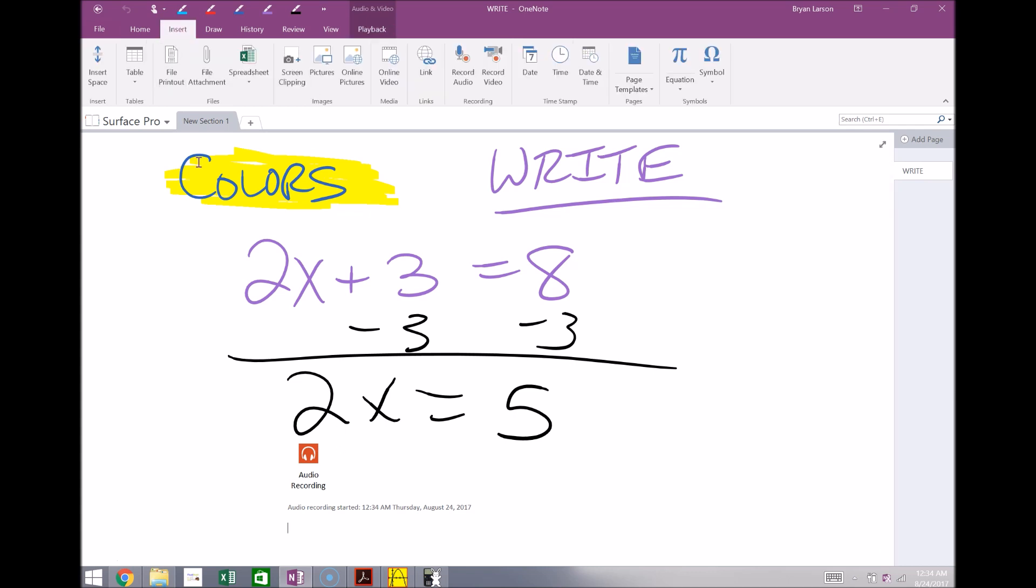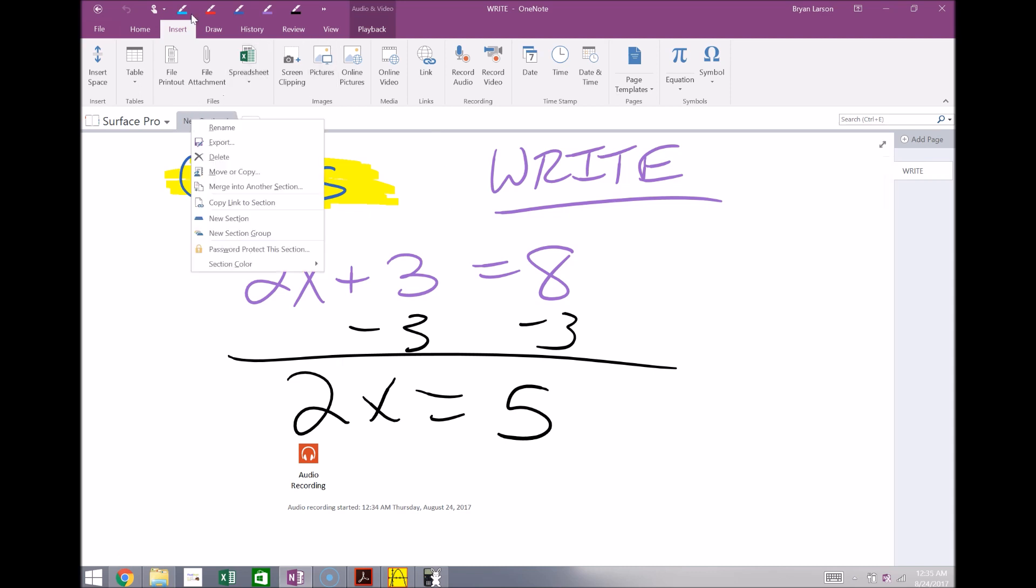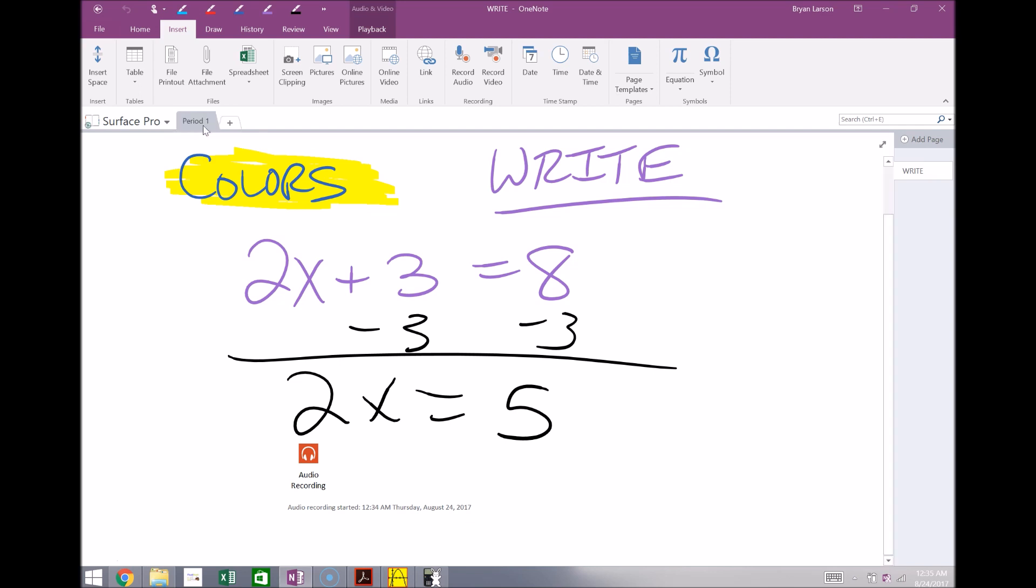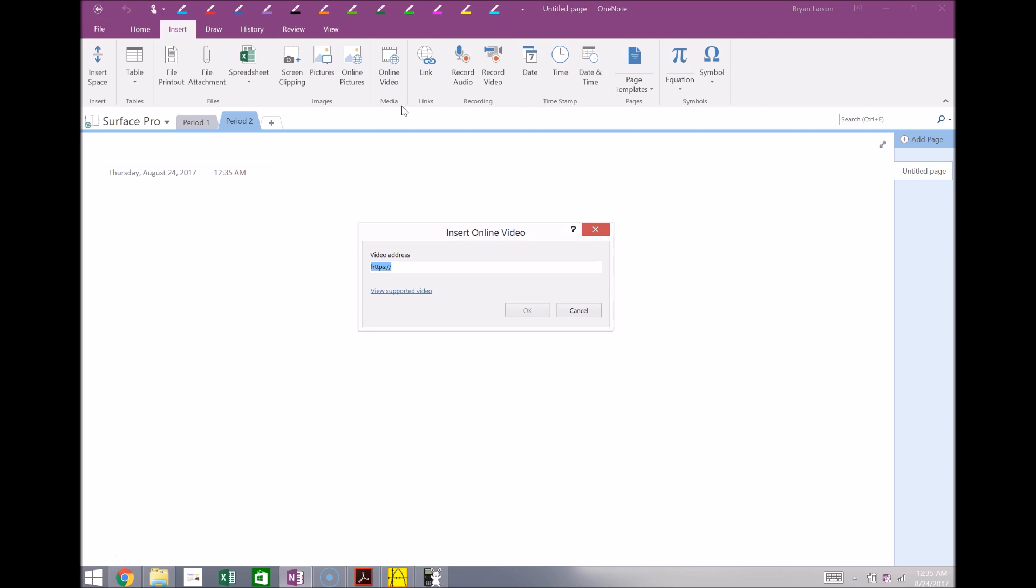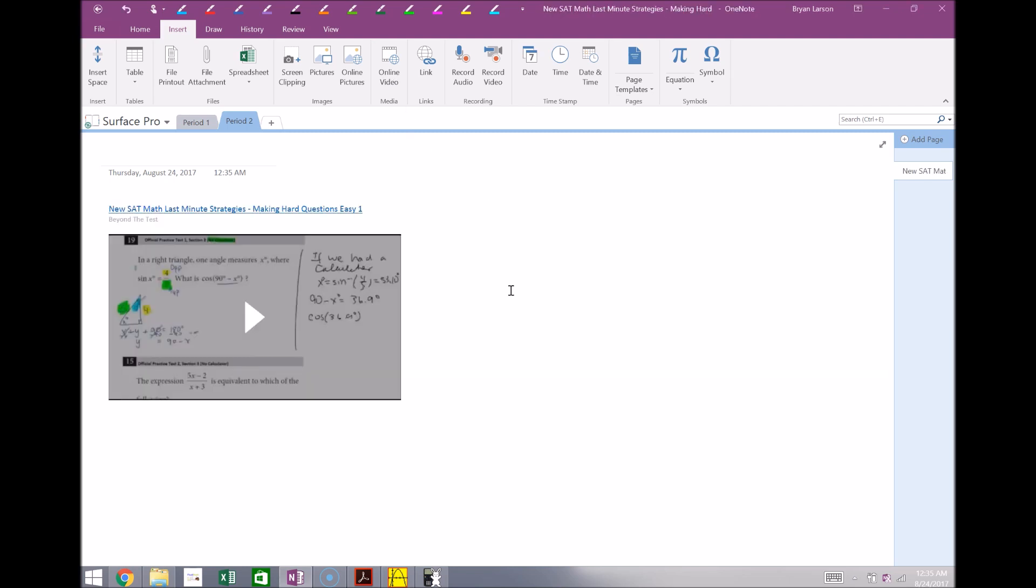So going back to this insert tab, there's a few other things you can do. Great thing about OneNote, it's very easy to stay organized. So if you have multiple classes, maybe this is for period one and maybe the next class period two, there's a video you wanted to show your class right from the start. So you'd simply click an online video, you type in the address, we click OK here and there you go.